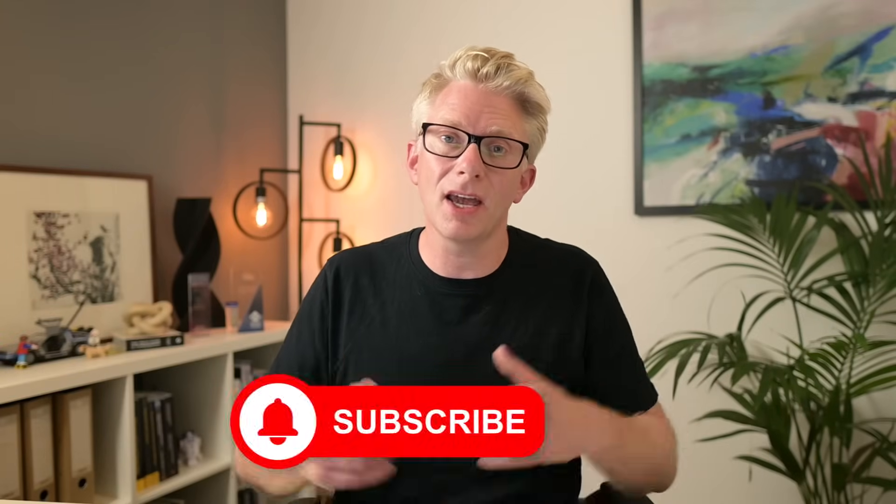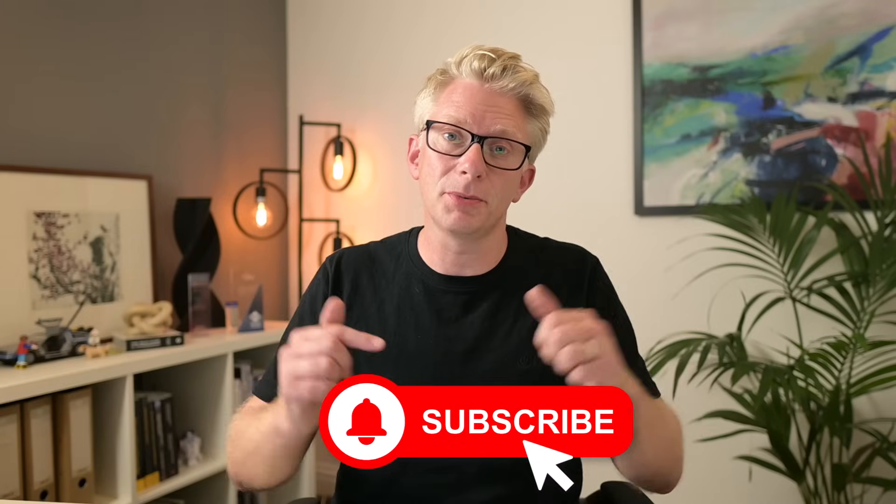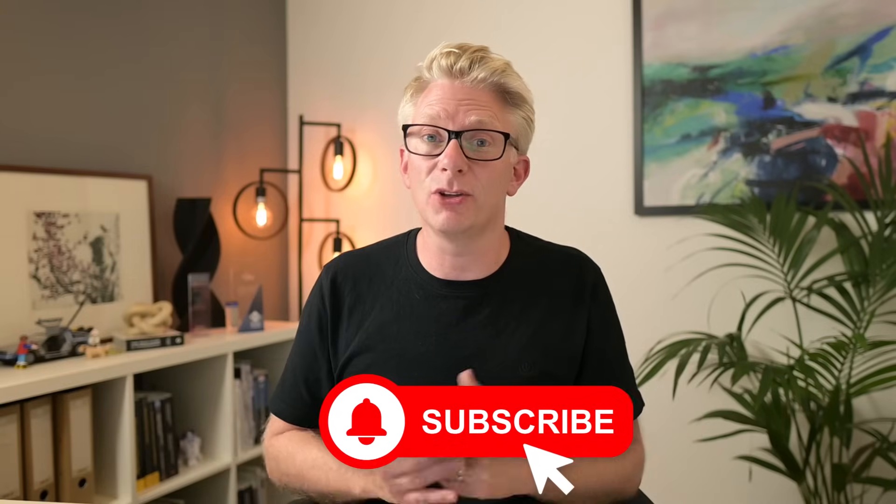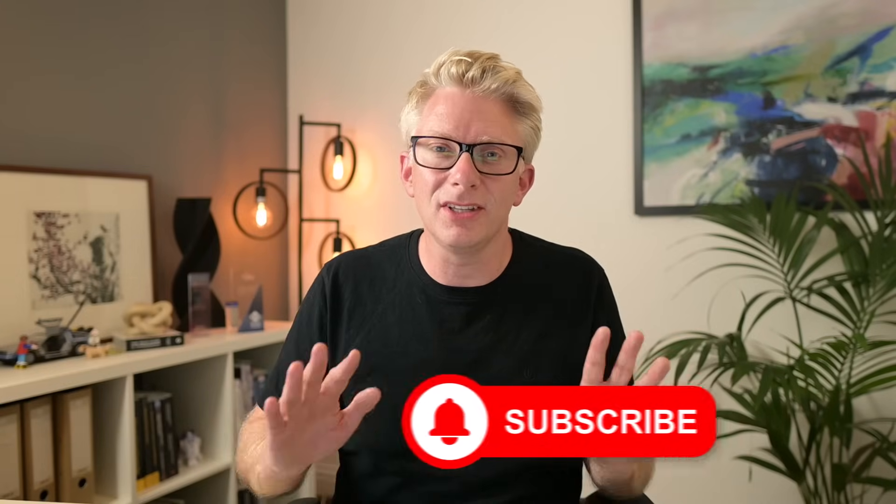If you like this video then why not subscribe and get notifications so you don't miss any of our future videos. And once you've done that, why not watch this video next. It contains a lot more awesome Power Query techniques. So thanks for watching and I'll catch you next time.